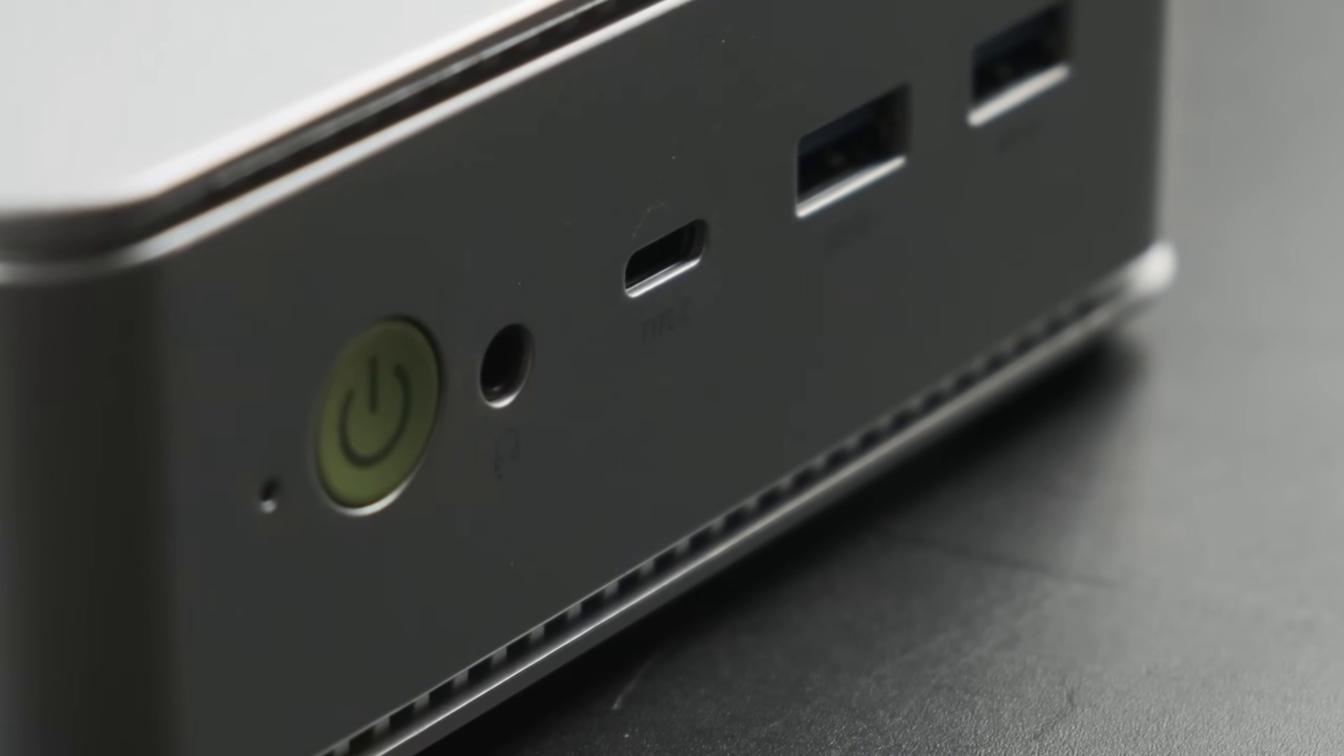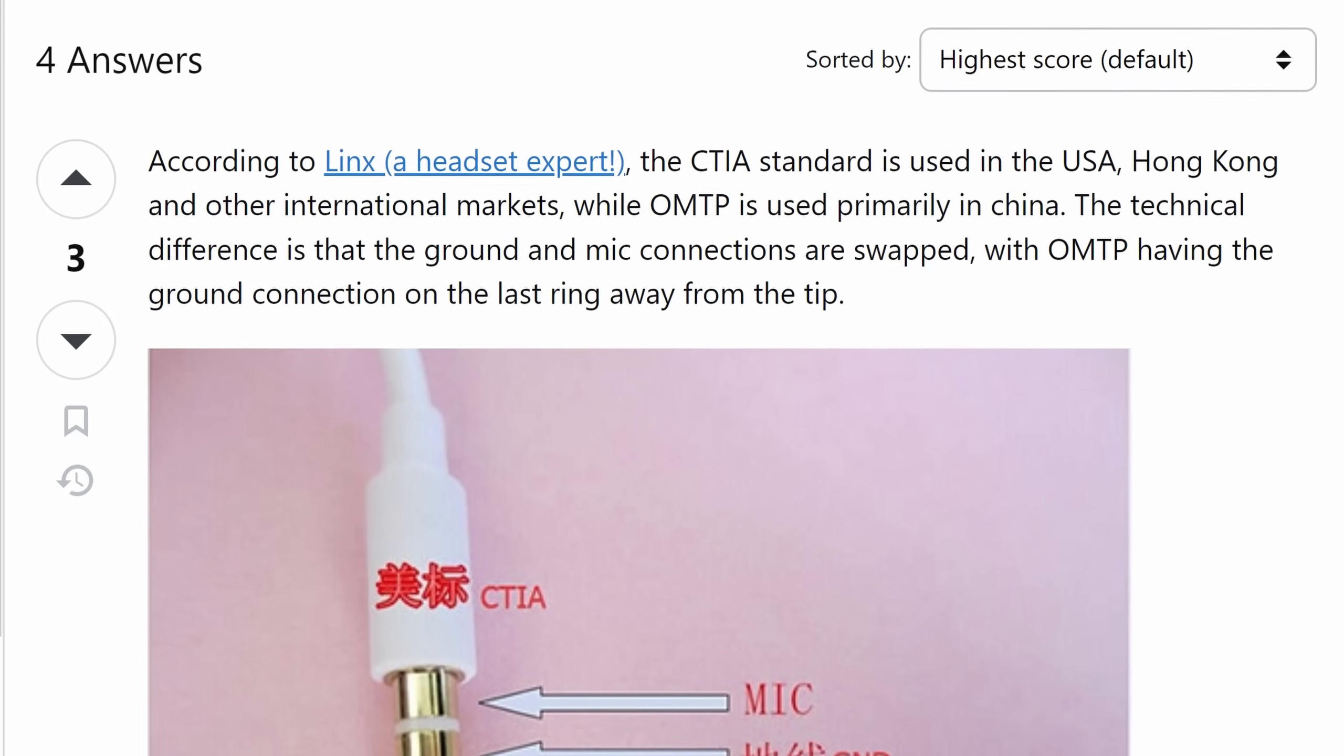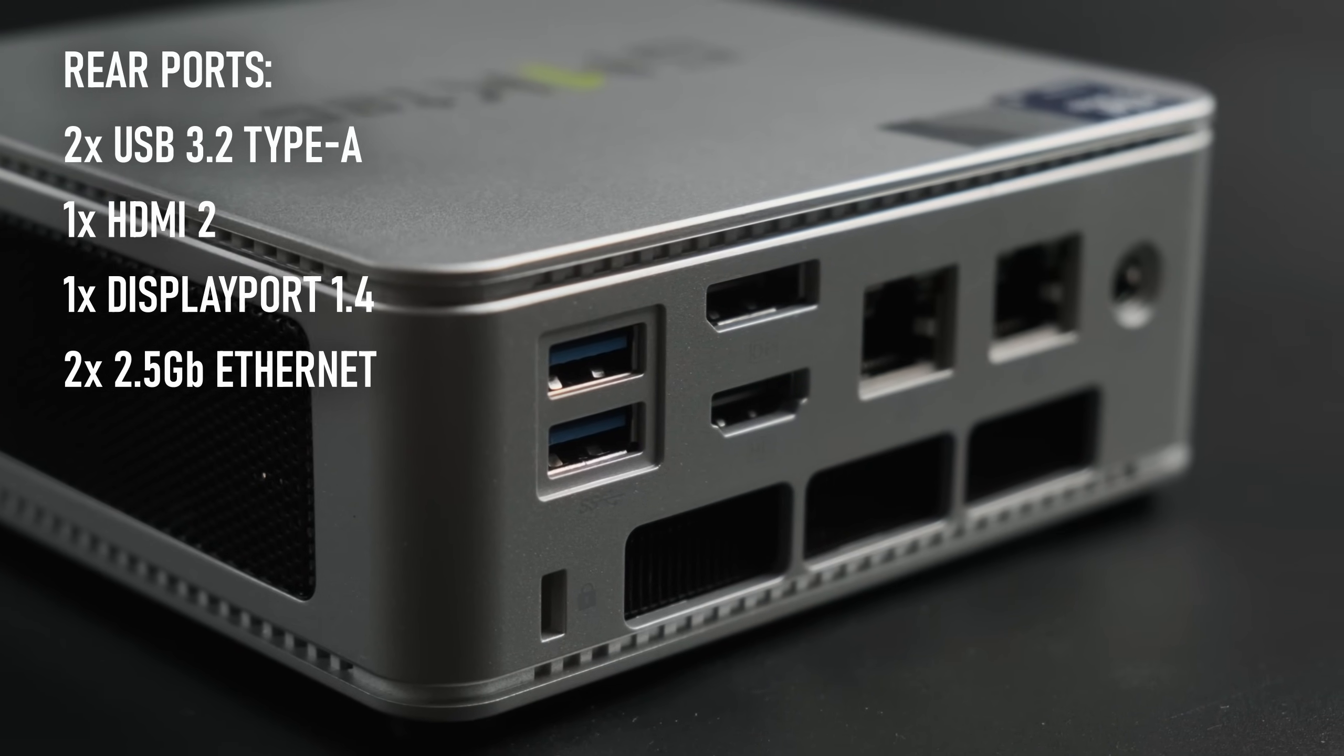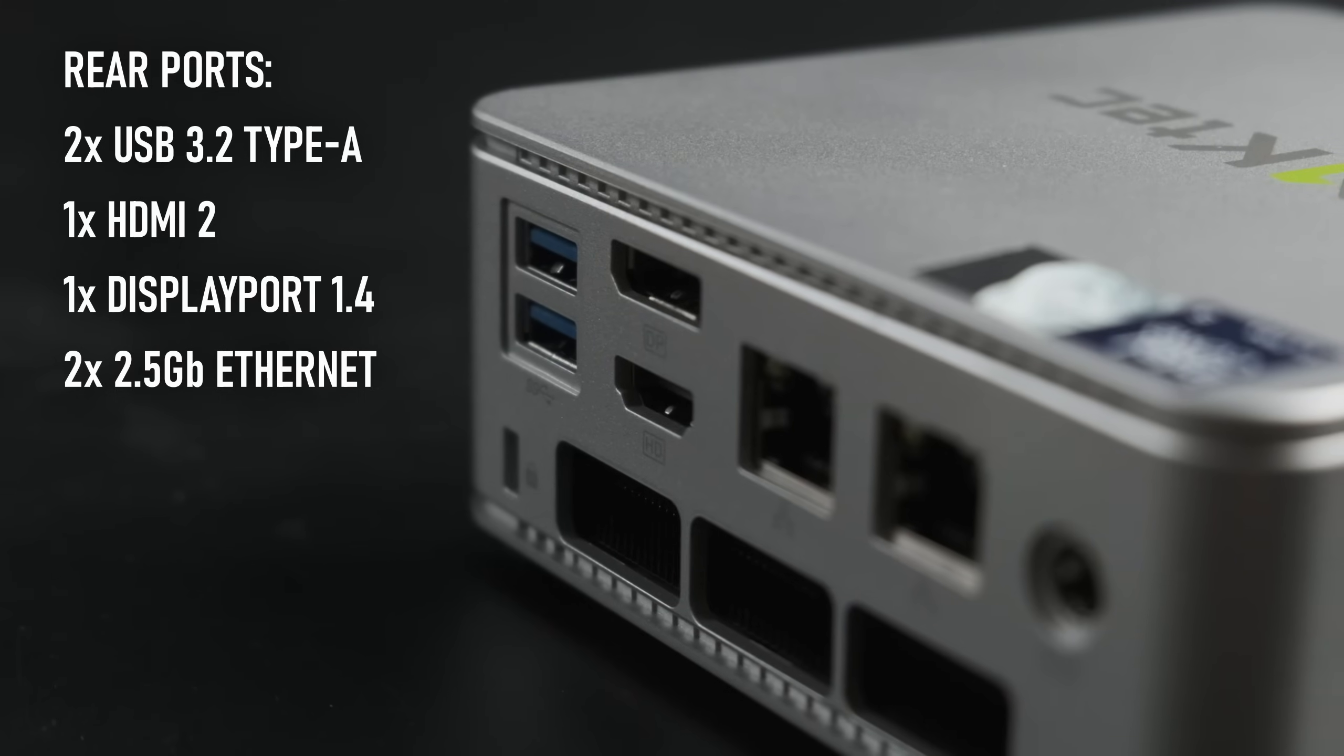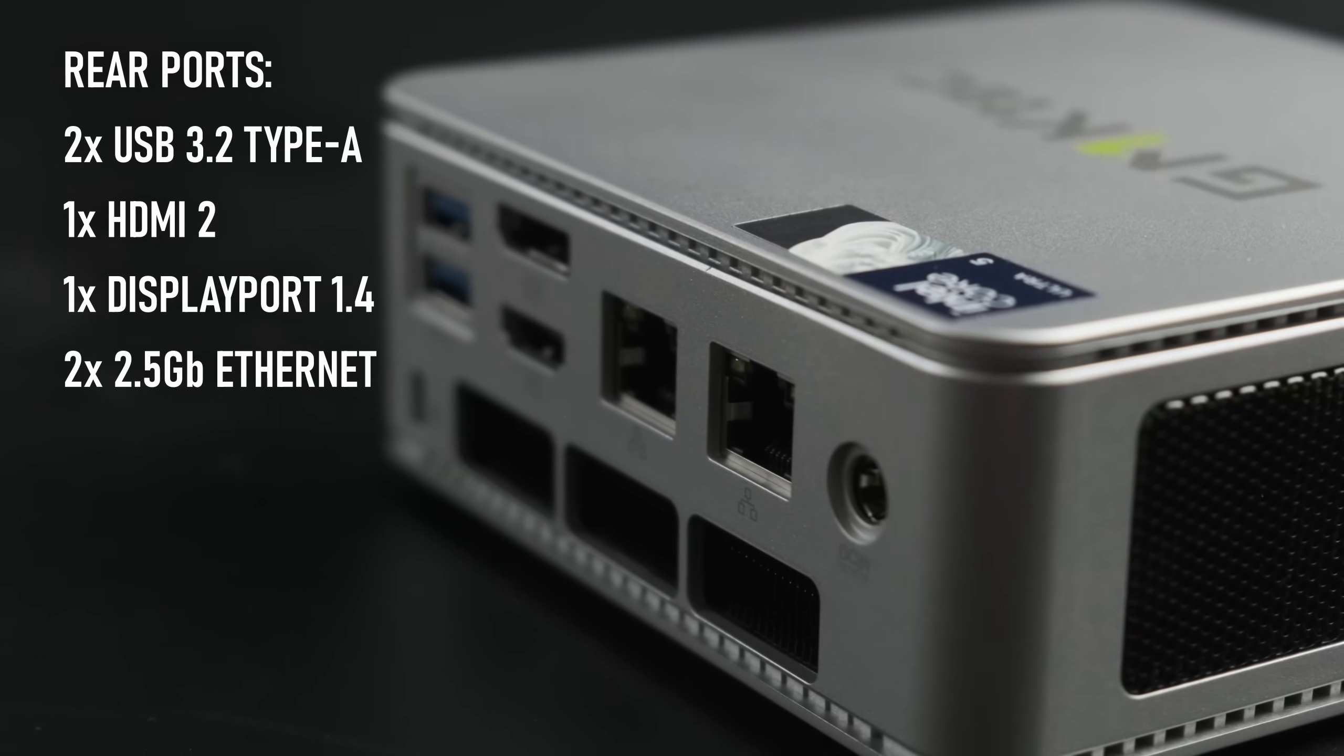There's also a 3.5mm CTIA audio jack, which I had to look up. CTIA is apparently the standard everyone uses for audio jacks except China, who use OMTP, so I guess this is one of those things that I didn't know I needed. On the rear are a further pair of 3.2 Type As, an HDMI 2 port and a DisplayPort 1.4, bringing monitor support up to a maximum of three 4K displays at once. Finally, there's a pair of 2.5 gigabit ethernet ports and a barrel jack for power.